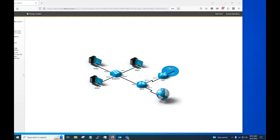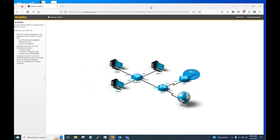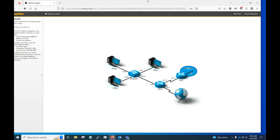All right, class, right here we have TestOut 729 configure switch and IP settings. All right, so we're going to go through this one thing at a time here.